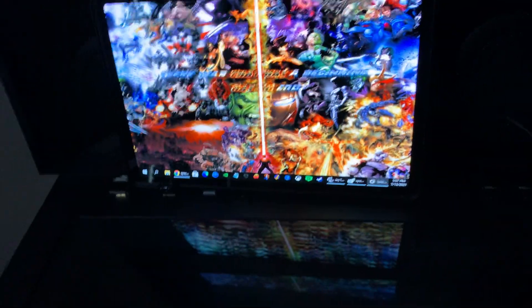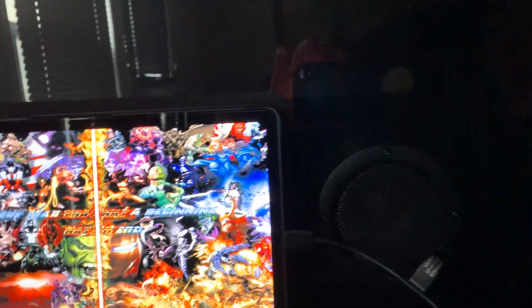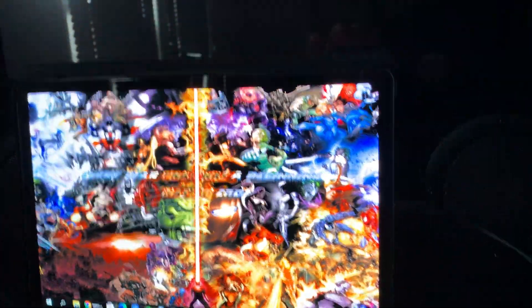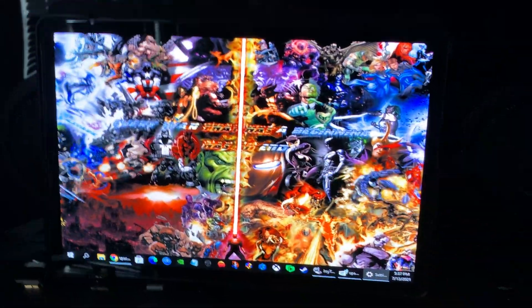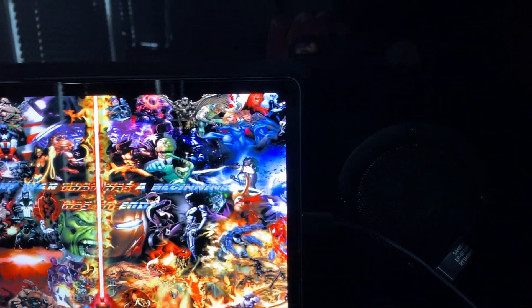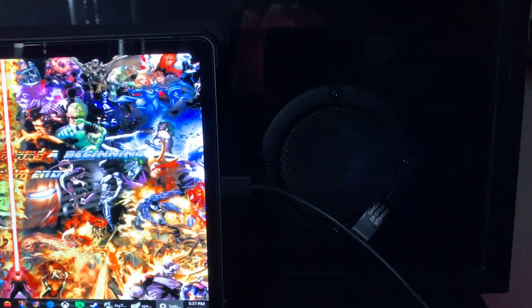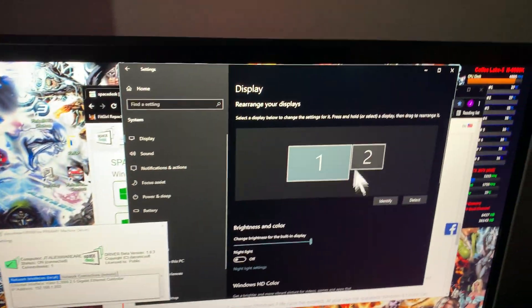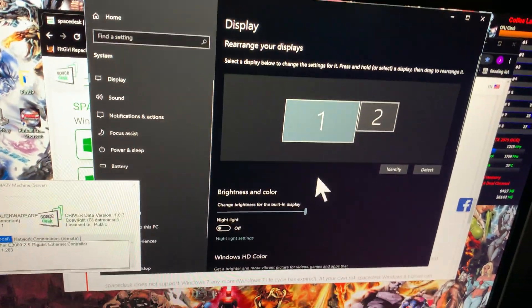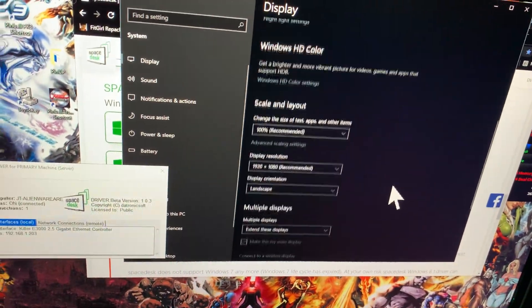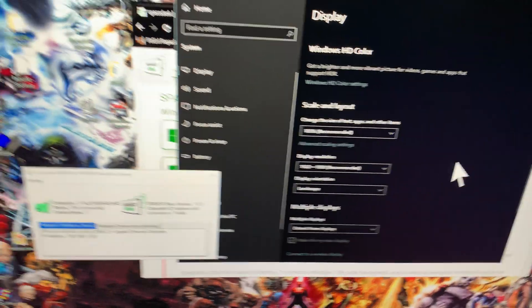But I don't see how it could be any easier. I literally just set it up and downloaded the app. The app then gives you the website to go to that I just showed you. And I just went into settings on Windows and changed it from duplicate to extend. And that was it.